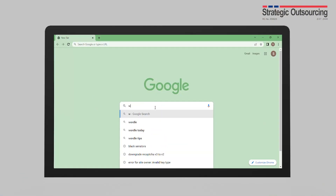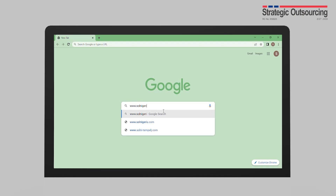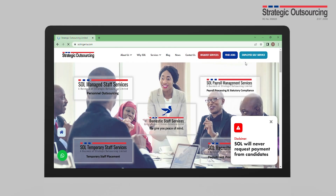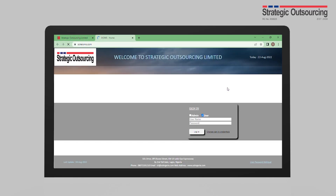Here's the employee service system portal. Visit the SOL website at www.solnigeria.com and select Employee Service System, and you will be redirected to the ESS portal.